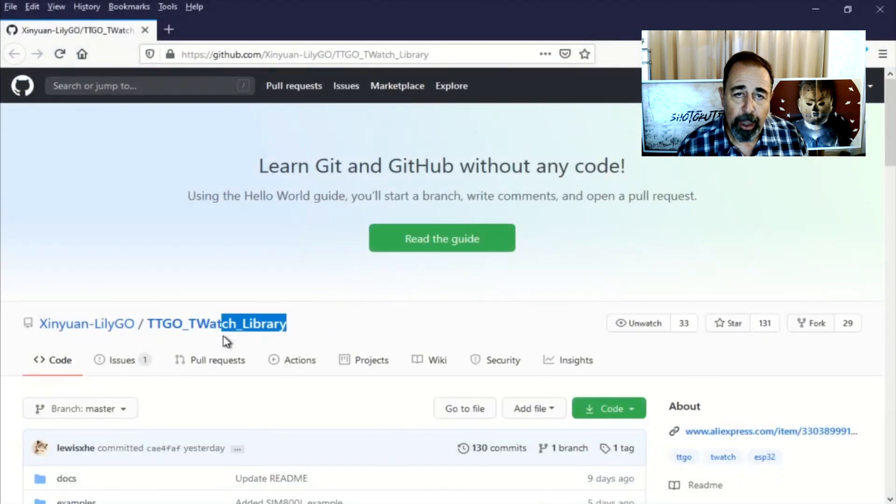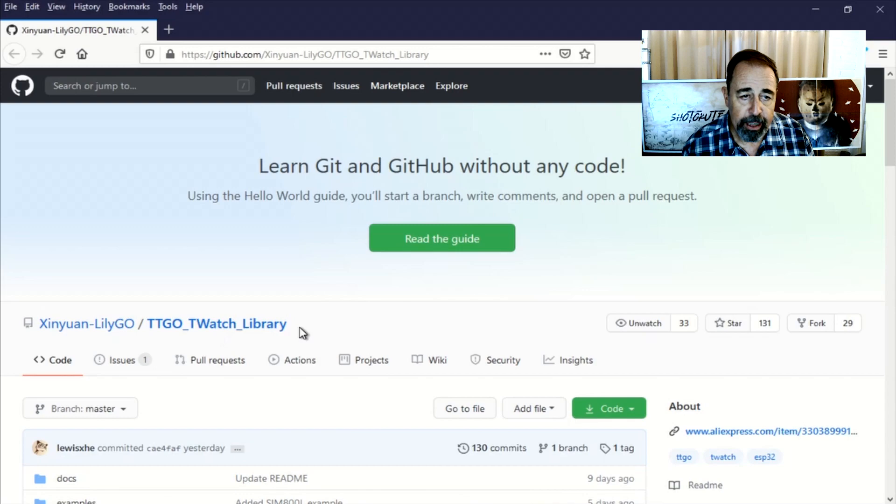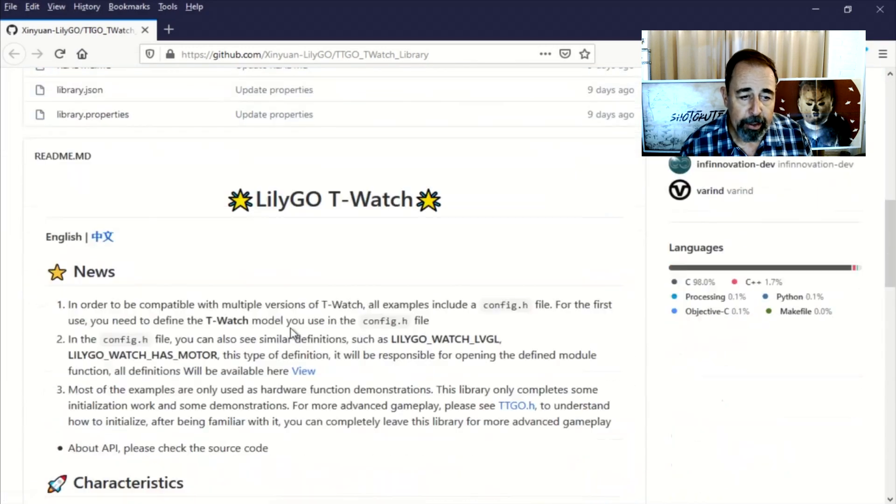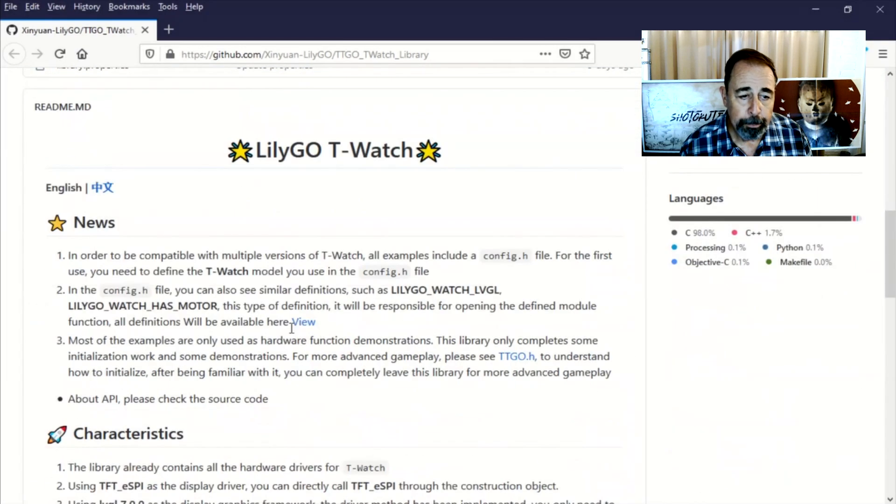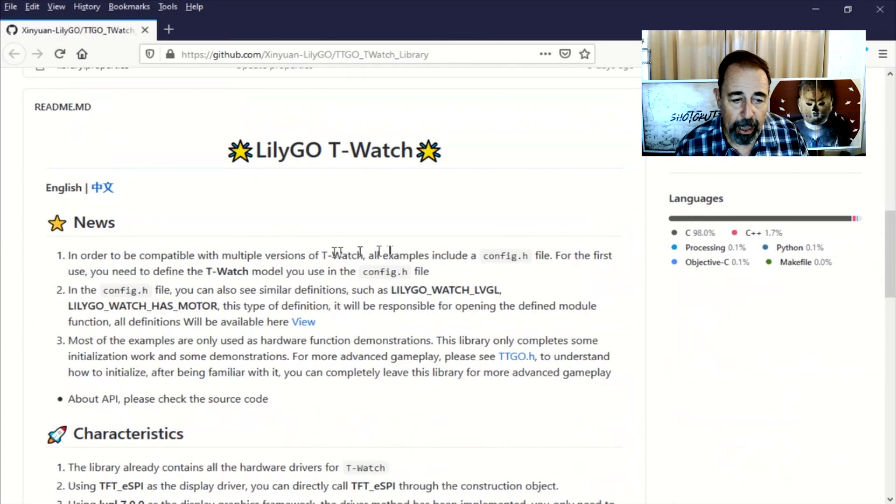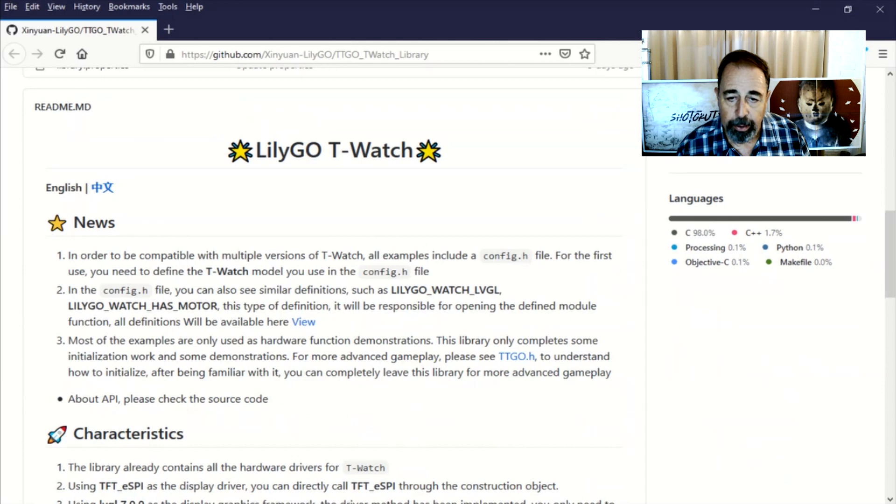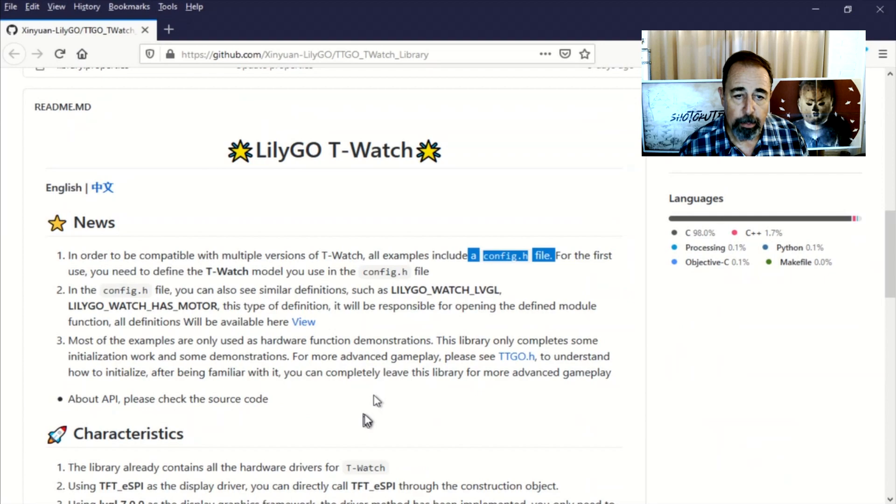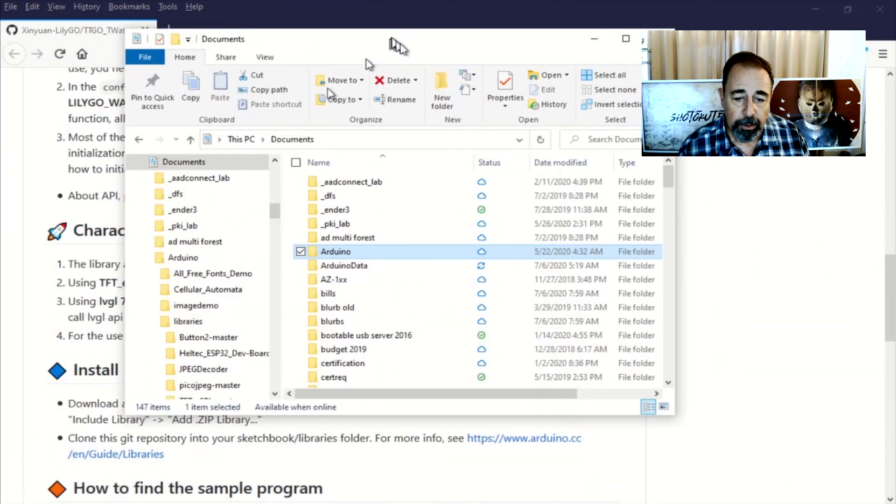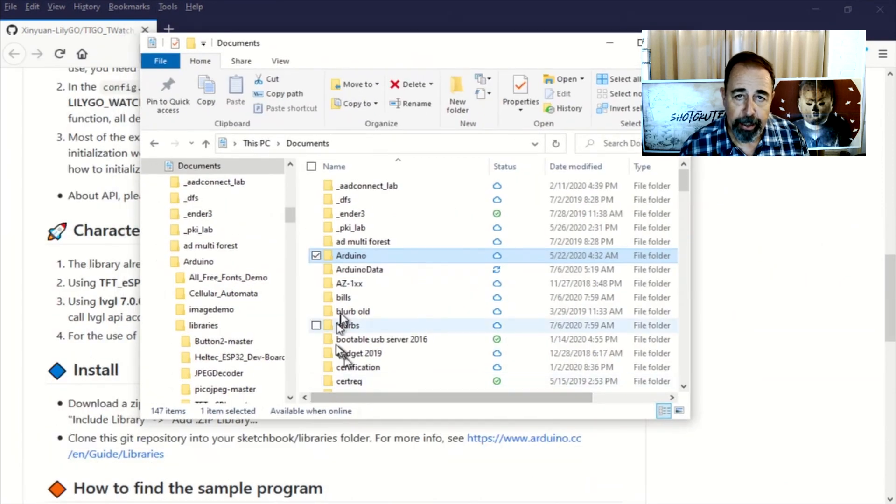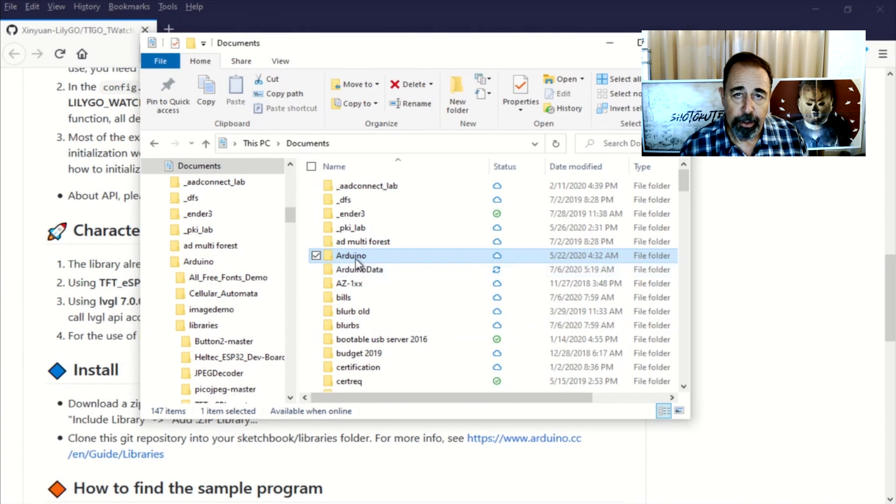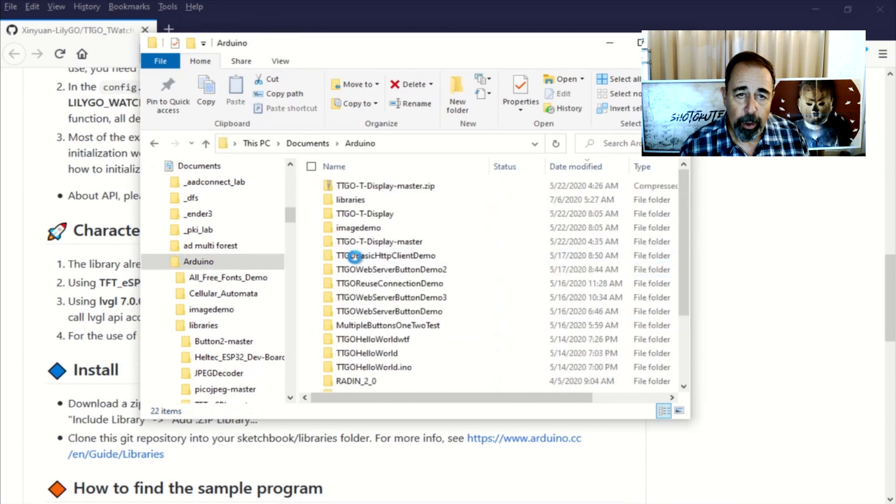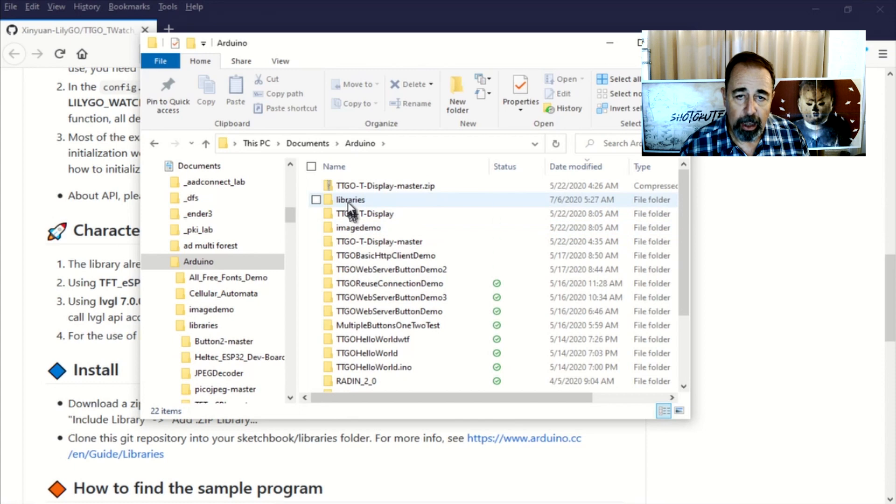But first I want to take a look at that one config.h file thing again. We're going to do that in detail. So right here in the T-TGo T-Watch library they talk about every example includes a config.h file. And for the first time use you need to define the T-Watch model. So let's go into the file system. Remember I said it's under documents, Arduino, libraries. And then we'll see the T-TGo T-Watch library.